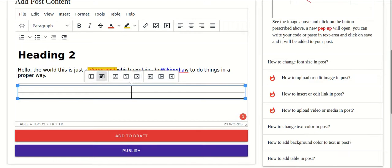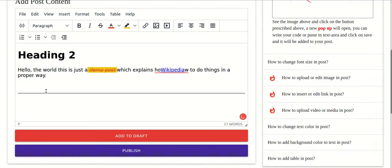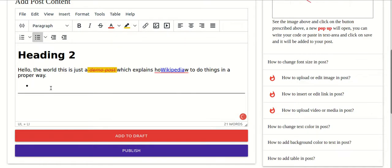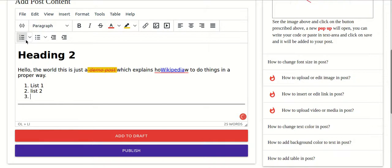If you want to add a list, you can add a numbered list or a bullet list. For a bullet list, items will appear as list one, list two, and so on. You can also add a numbered list the same way.